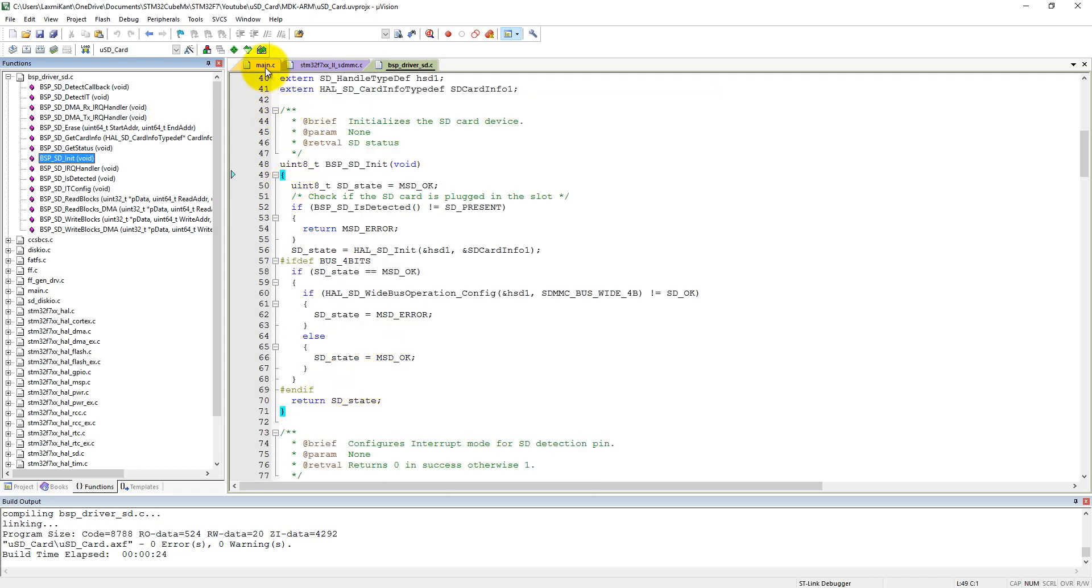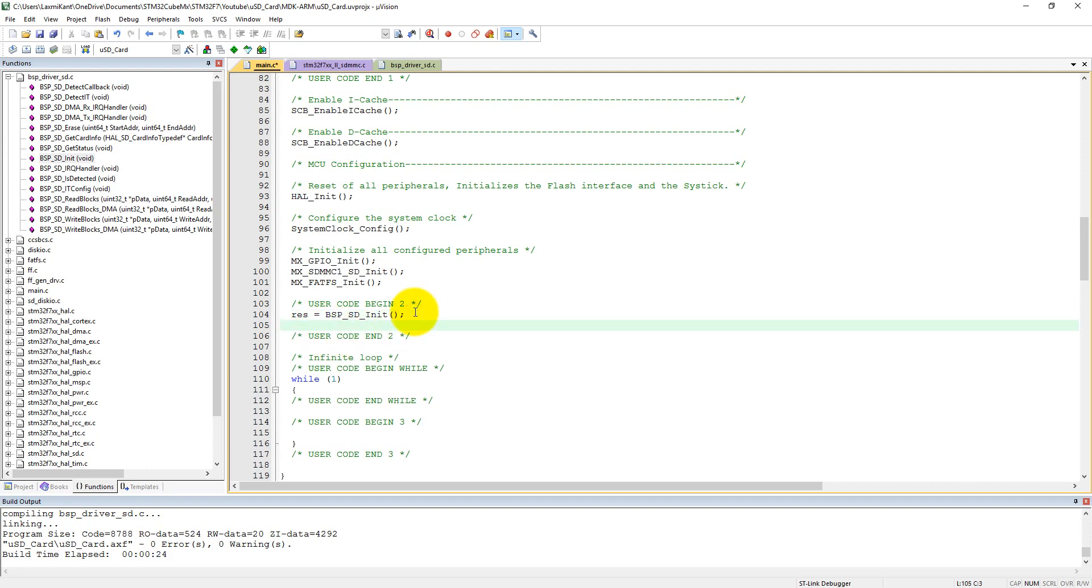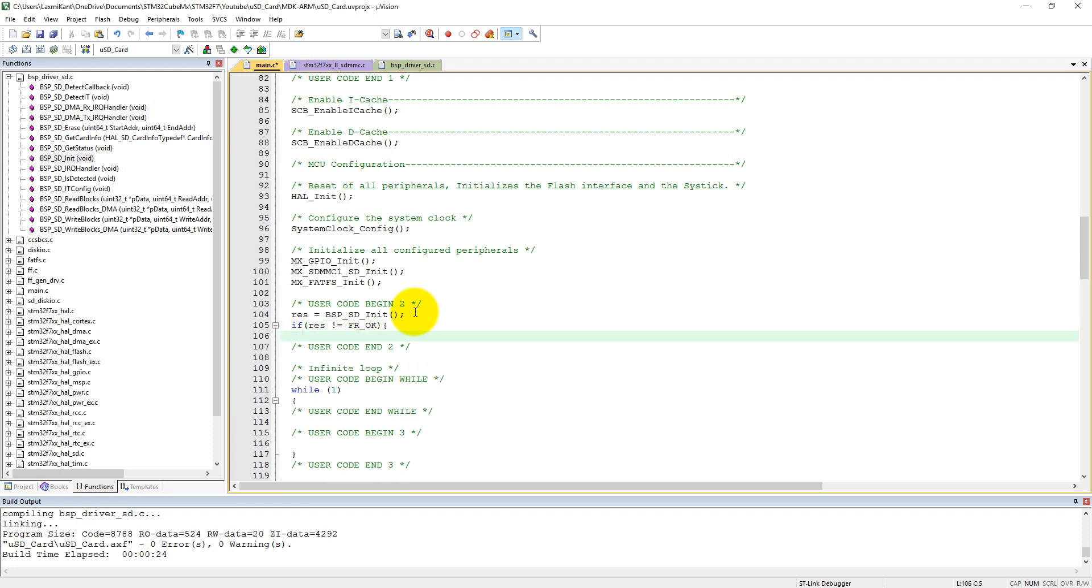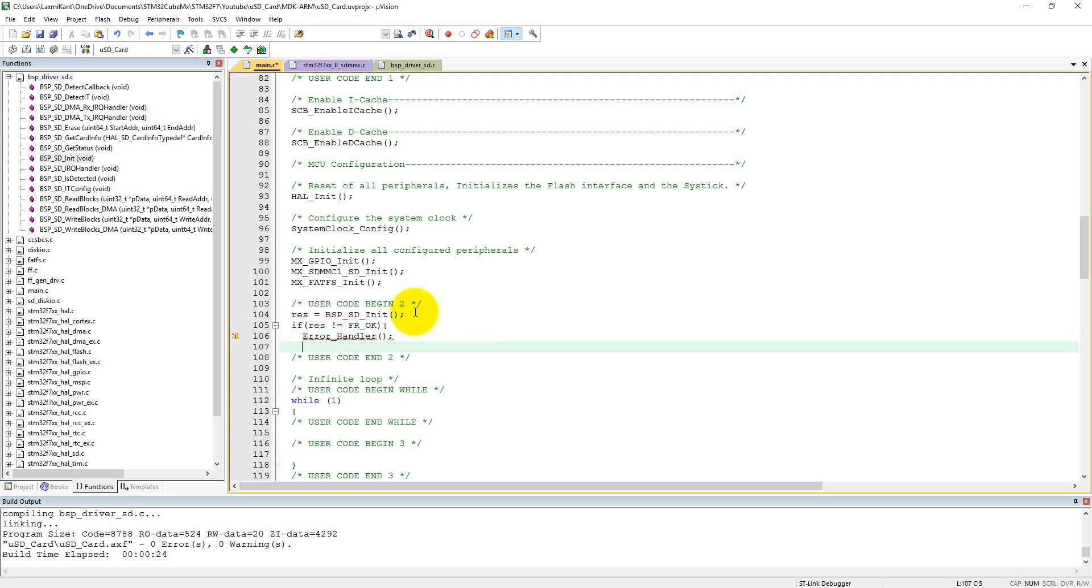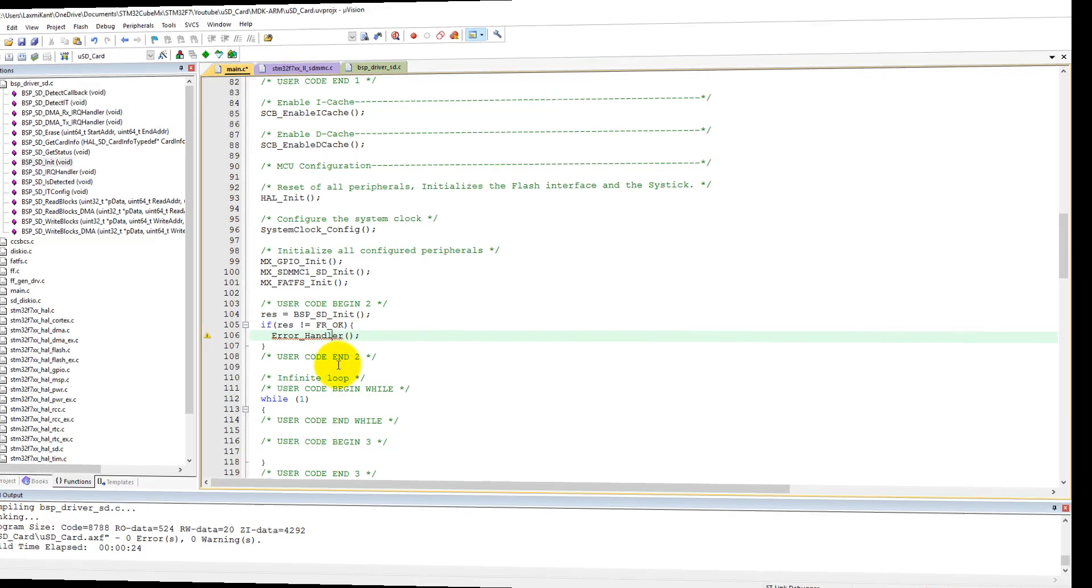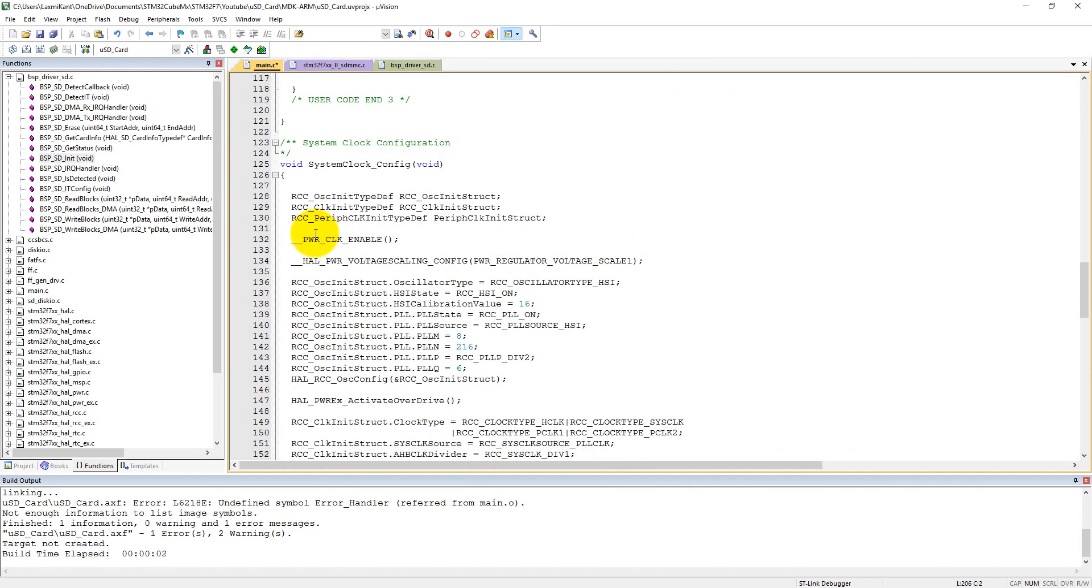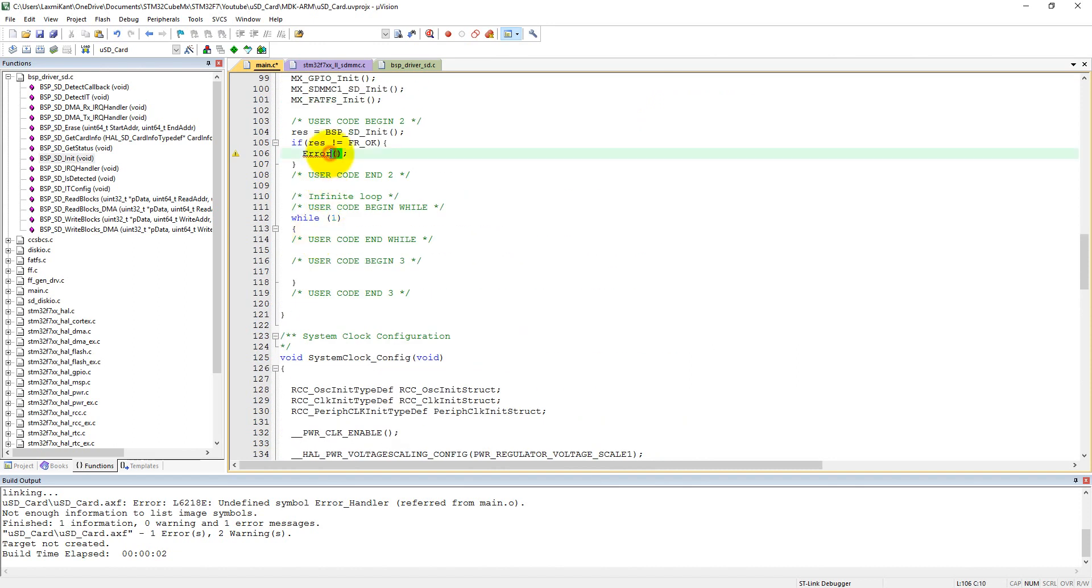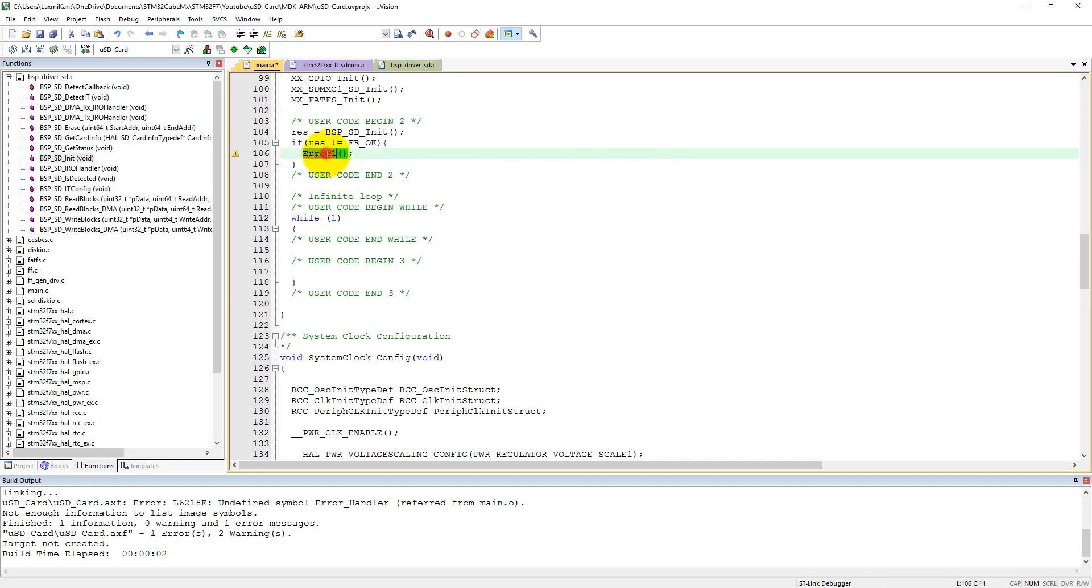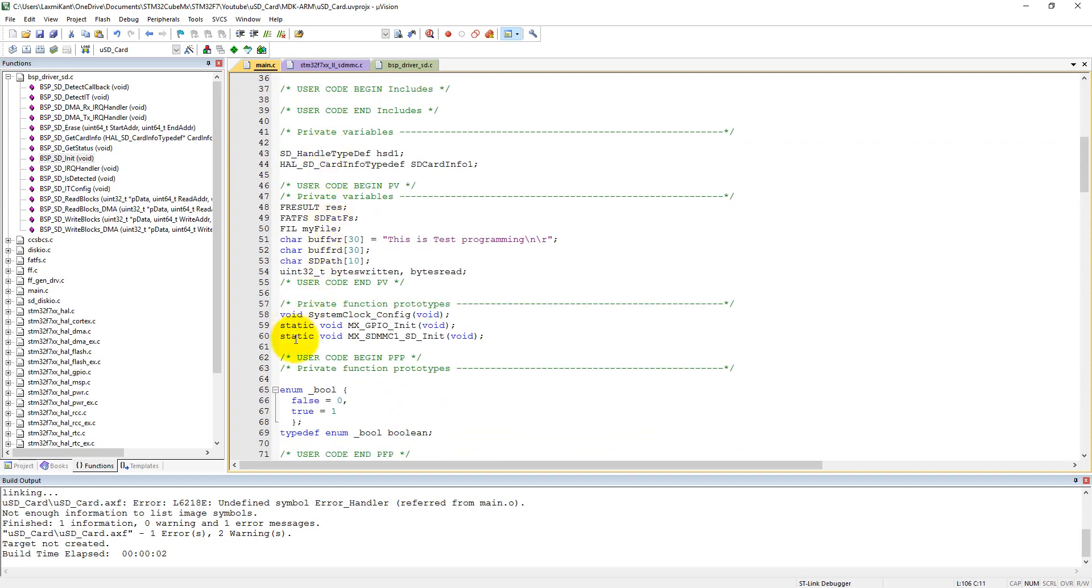And now what we can do here, we can handle this res. If res is not equal to SD_OK, then what we can do, we can call an error handler function. And this error handler, I think it is correct, error_1.